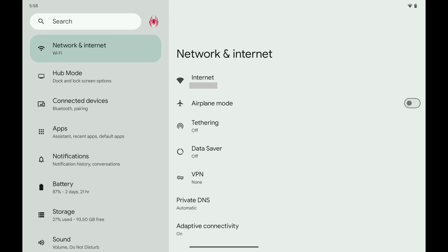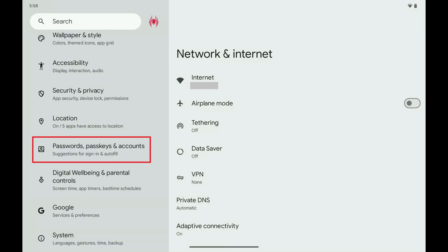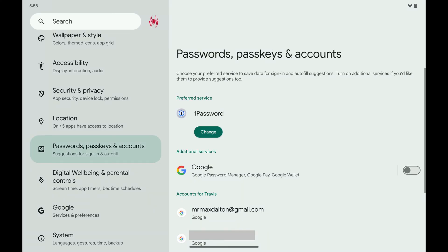Step 1: Tap to open the Settings app on your Android device. Step 2: Scroll down this menu and then tap Passwords, Passkeys and Accounts. The associated screen opens.